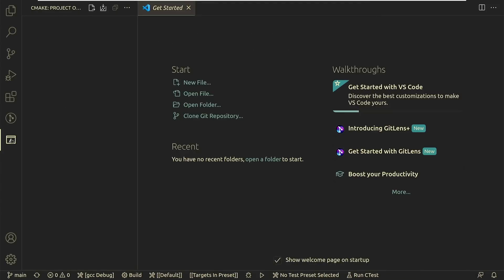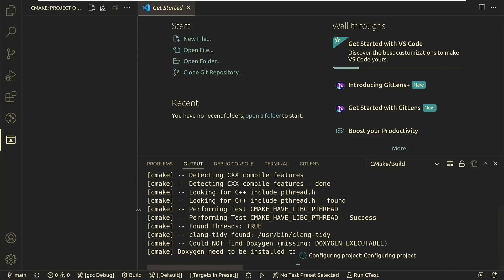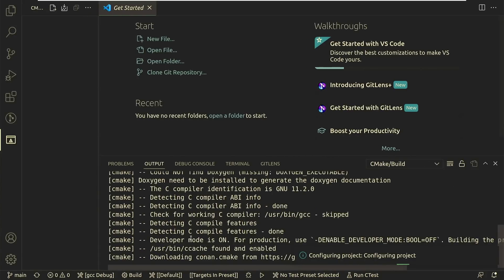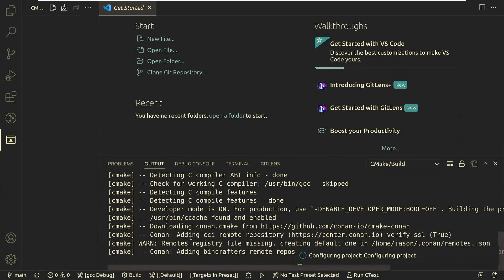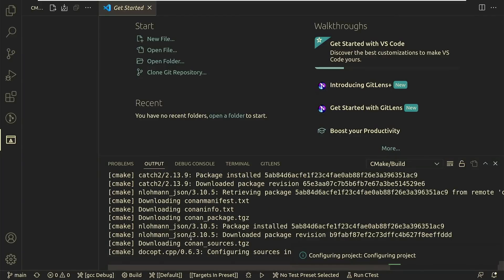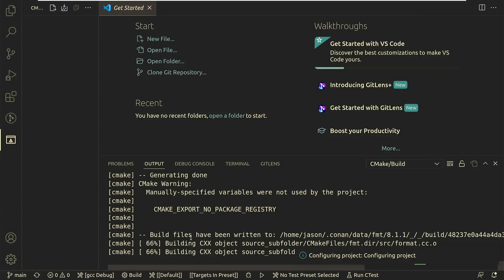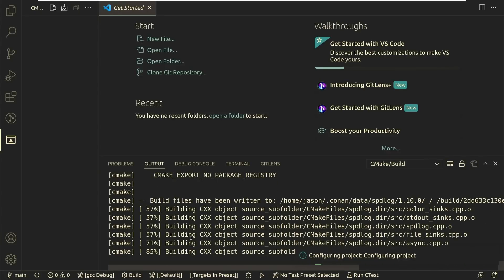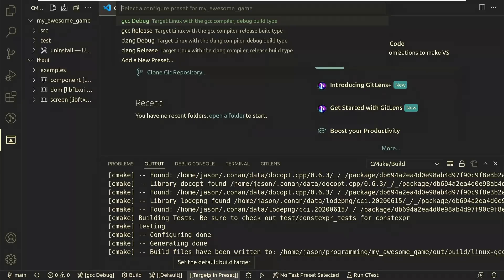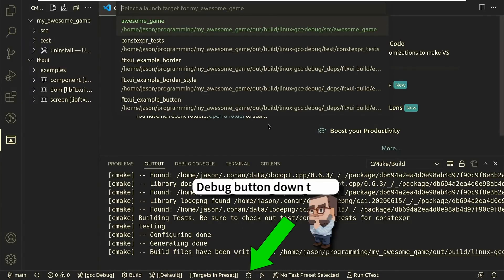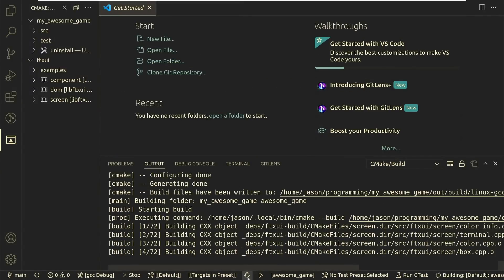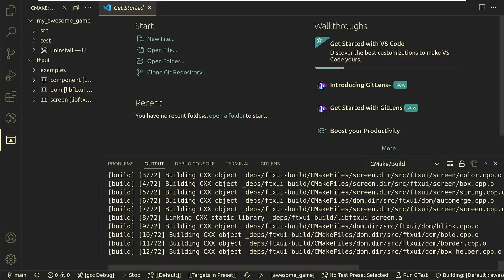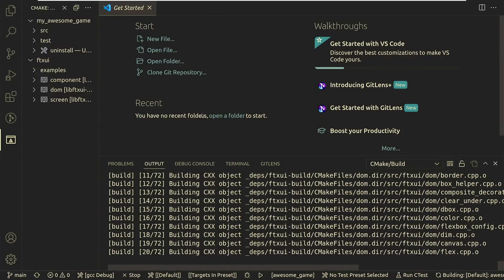We're going to go ahead and click over here on the CMake and make sure that everything is configuring like it should. It's taking off. At the moment it is using Conan's CMake integration to automatically set up all the dependencies that you need. We are going to select Awesome Game here. I hit the debug button down here and then I chose Awesome Game and it is compiling it now.